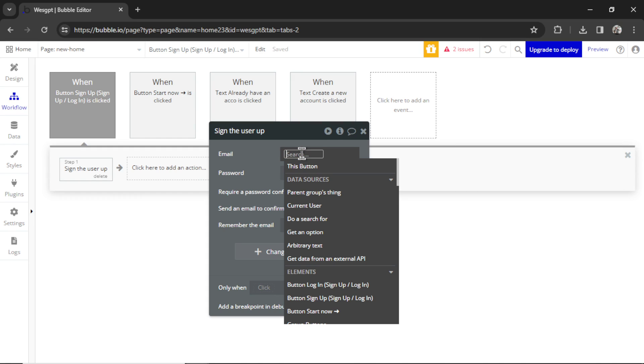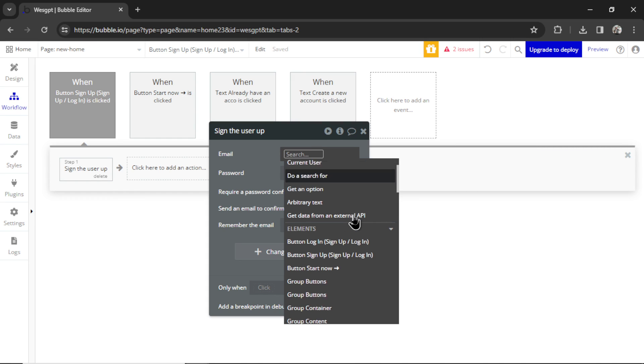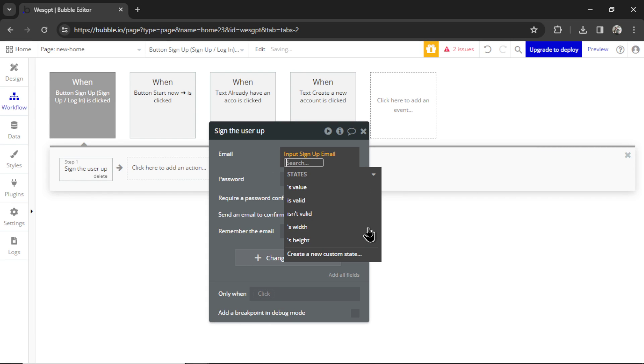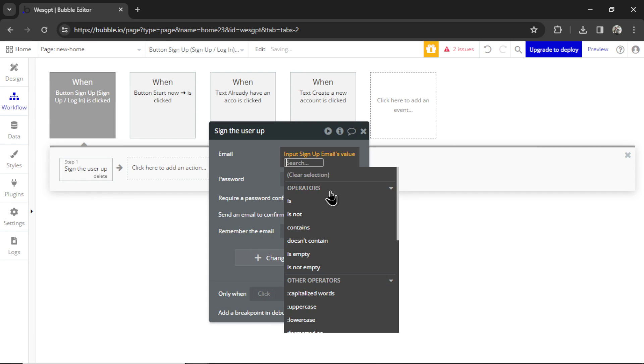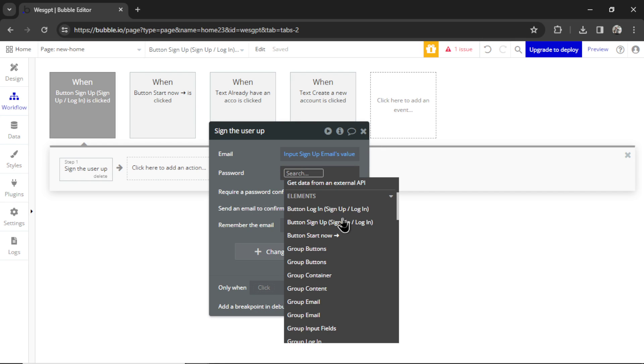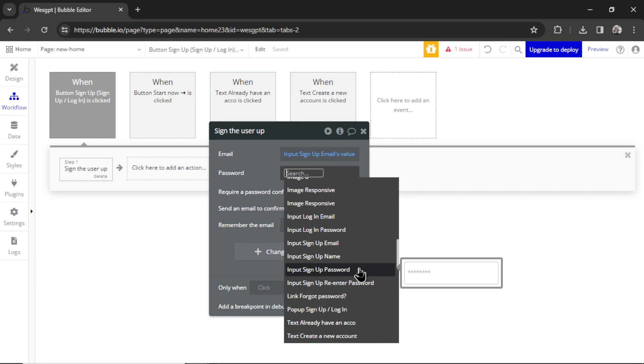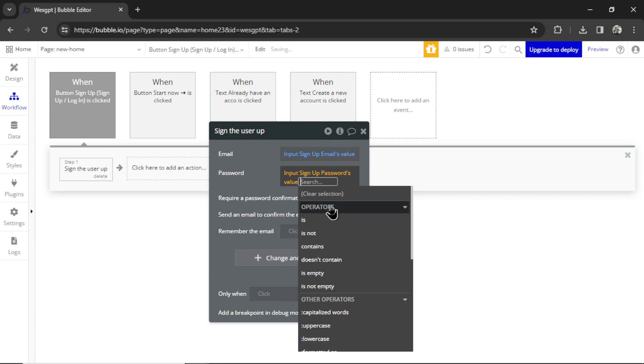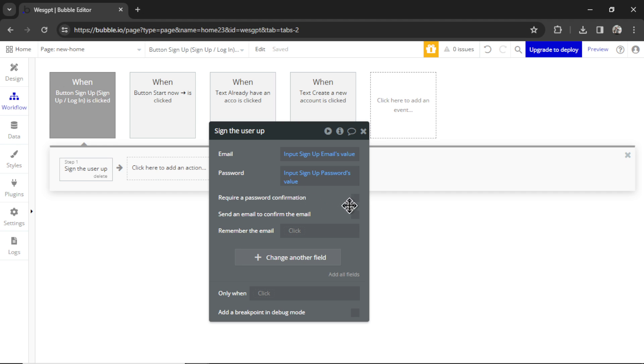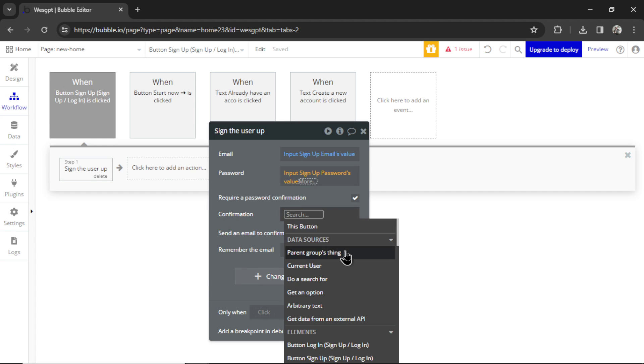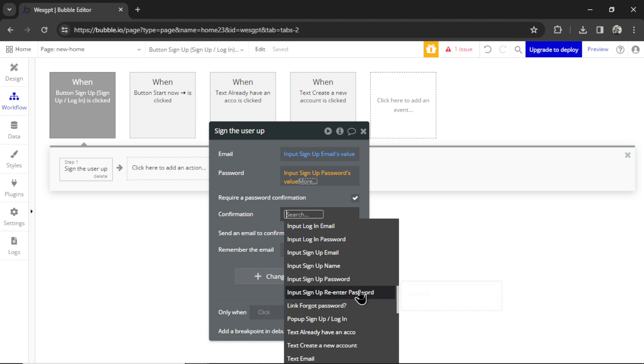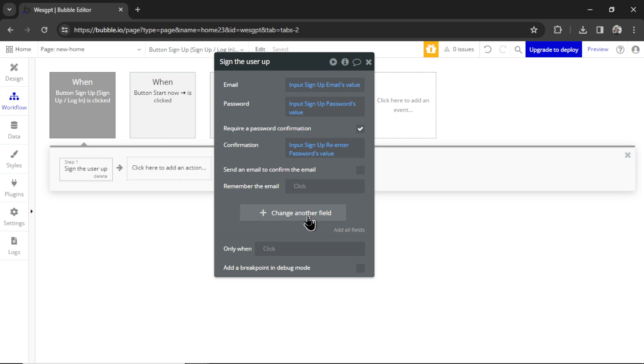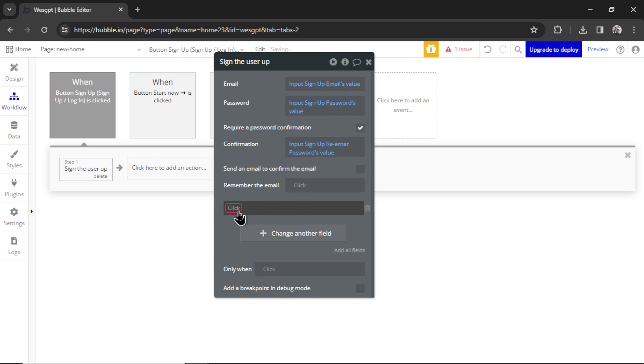The email address is going to be Input Sign Up Emails Value. The password is going to be Input Sign Up Passwords Value. We are going to require a password confirmation. That confirmation is going to be Input Sign Up Re-enter Passwords Value.